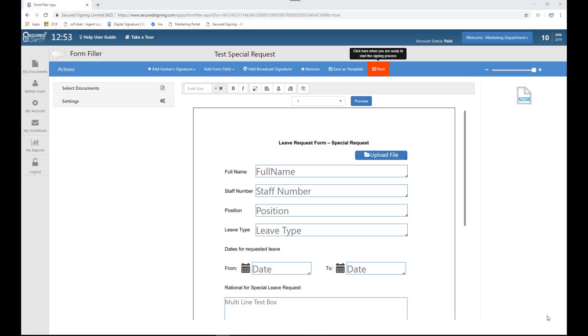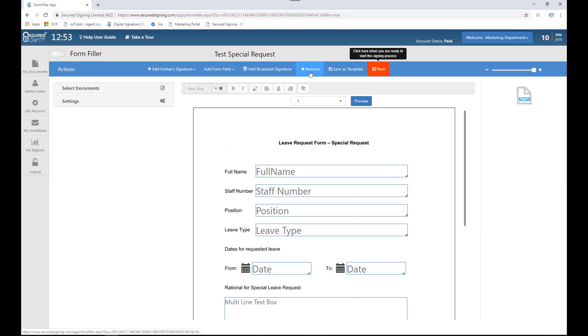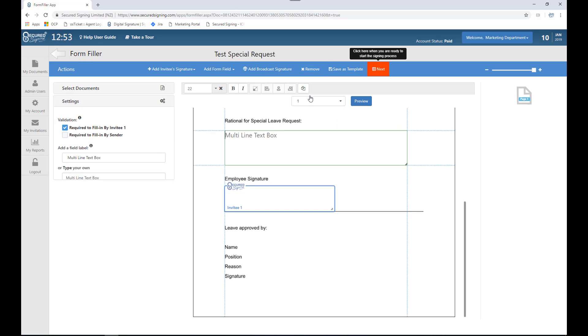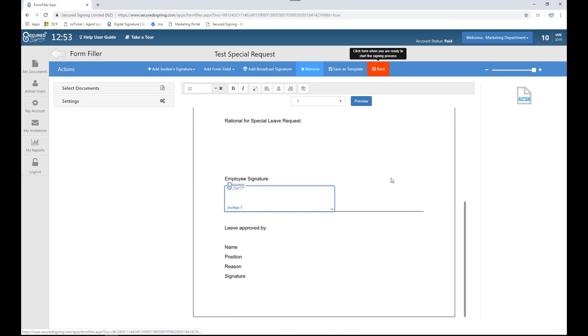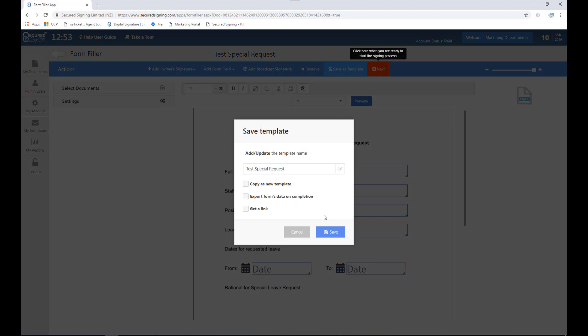I can also easily remove fields if they are no longer required. Simply select the field and click the remove button at the top. Please remember to click the save button.